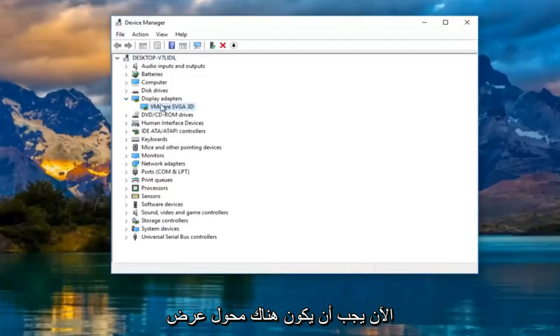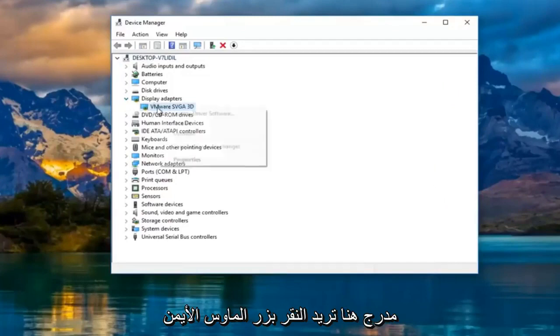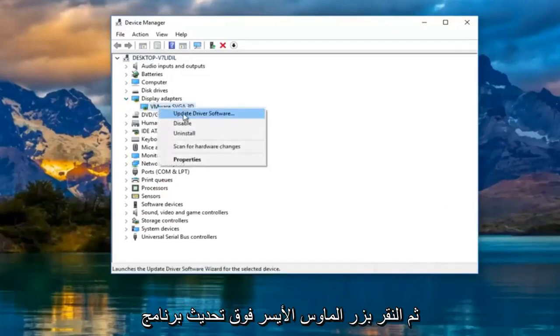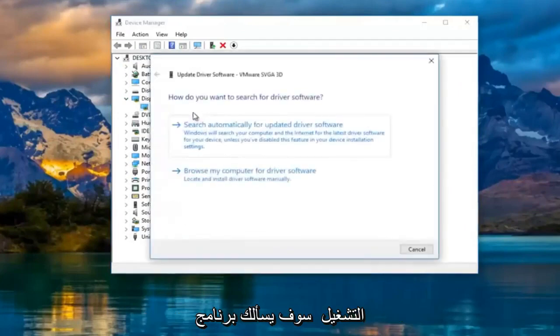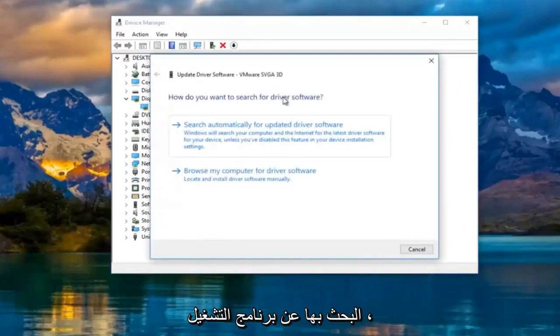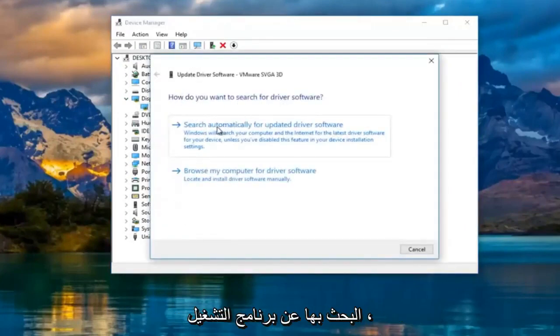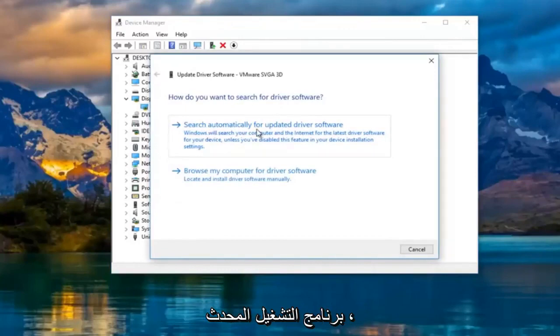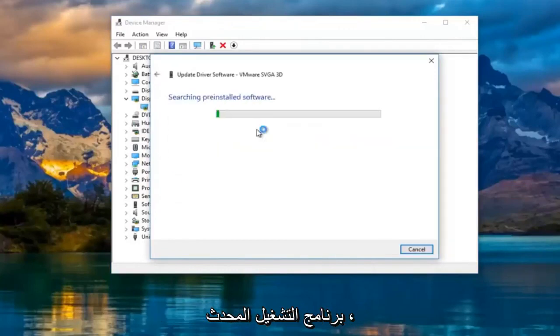Now there should be a display adapter listed here. You want to right click on it and then left click on update driver software. It's going to ask you how do you want to search for driver software. Left click on search automatically for updated driver software.